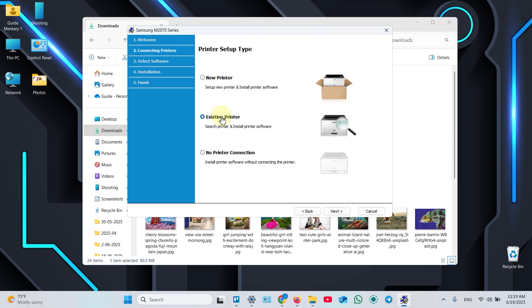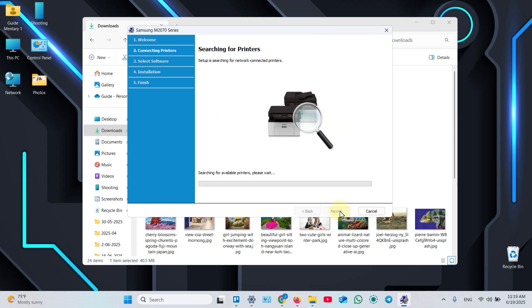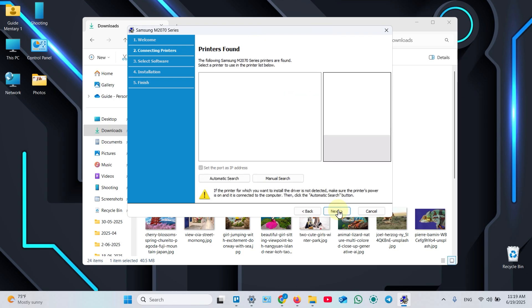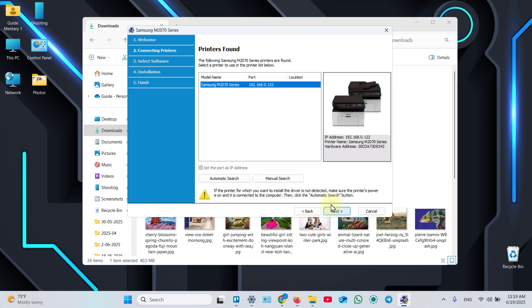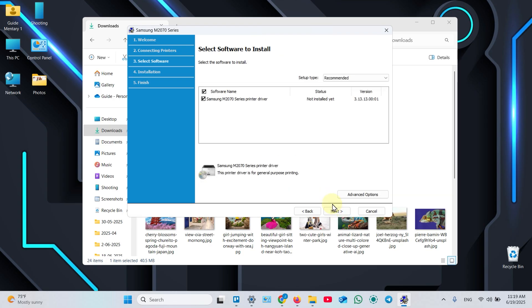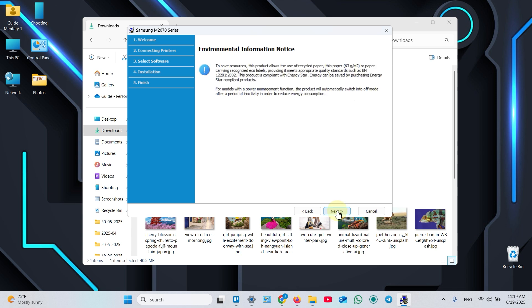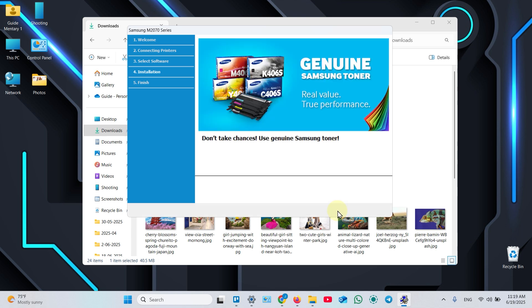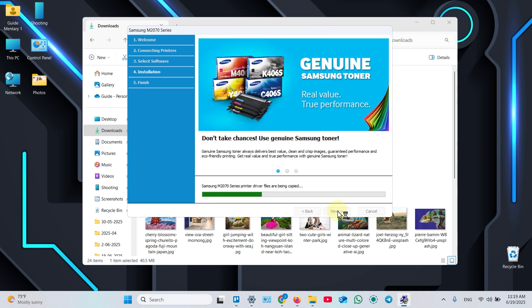Click Existing Printer. Click Next. Once your printer found, just click Next once again. Click Next to install driver. And Next one more time.